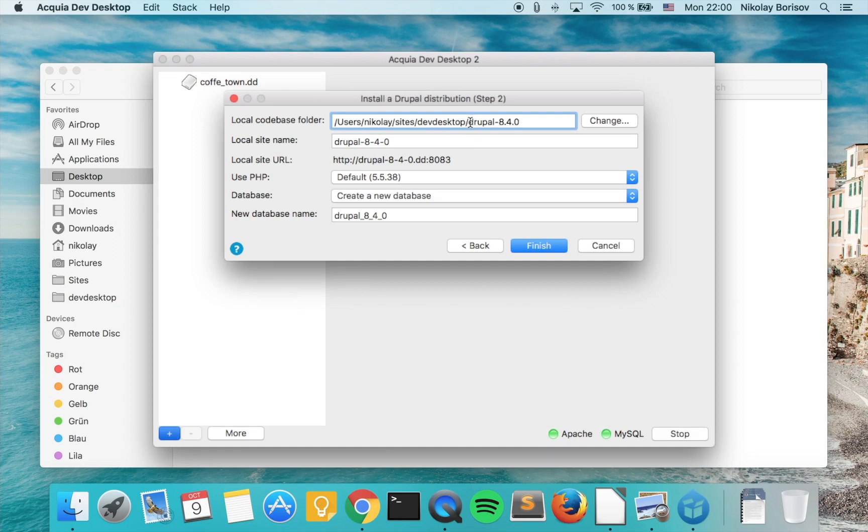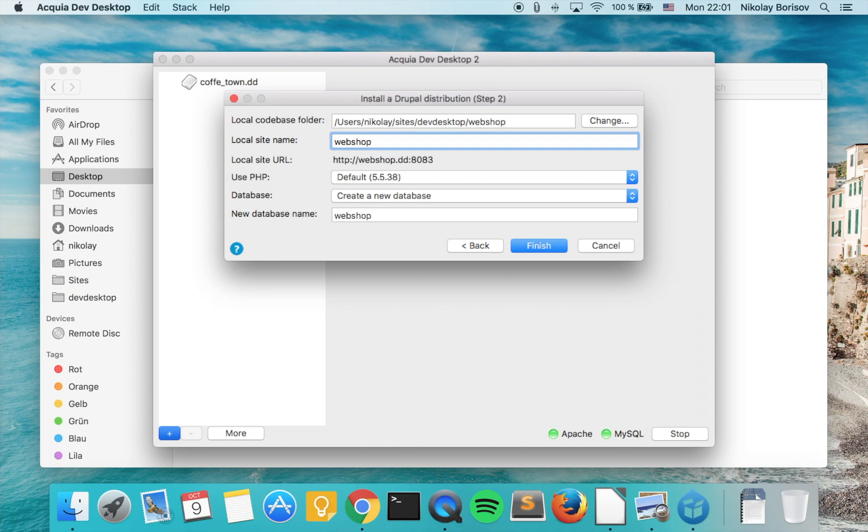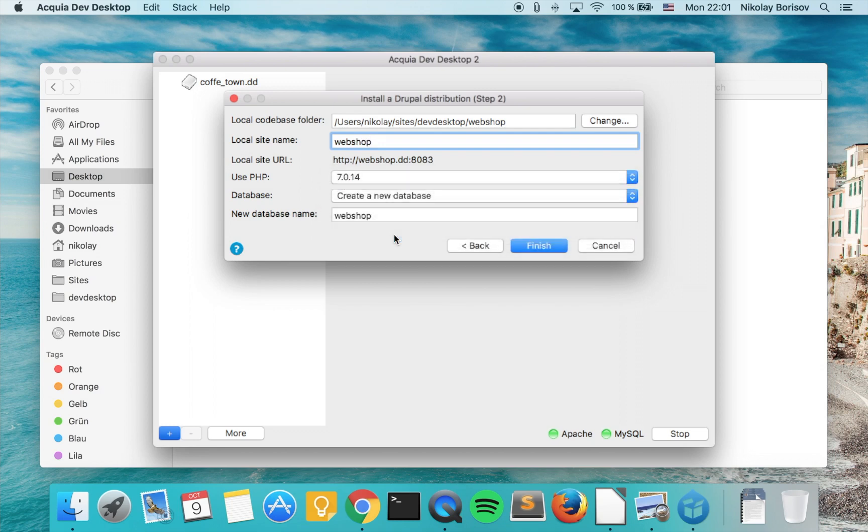For the folder, we pick where our project will reside. We'll type the name of our project: webshop. For the local site name, we type webshop, and we use PHP version 7 because it's pretty fast. A new database will be created for us and it will be called webshop again. That's great.